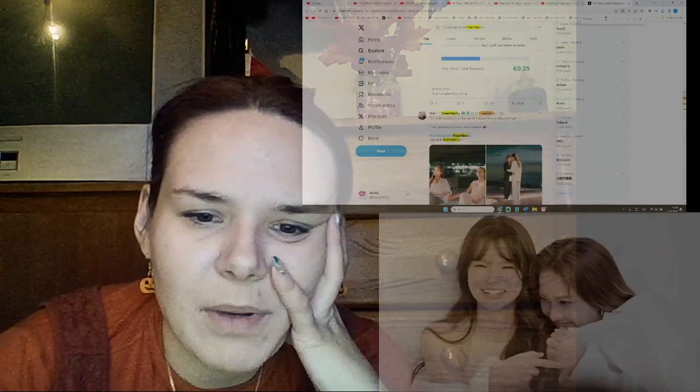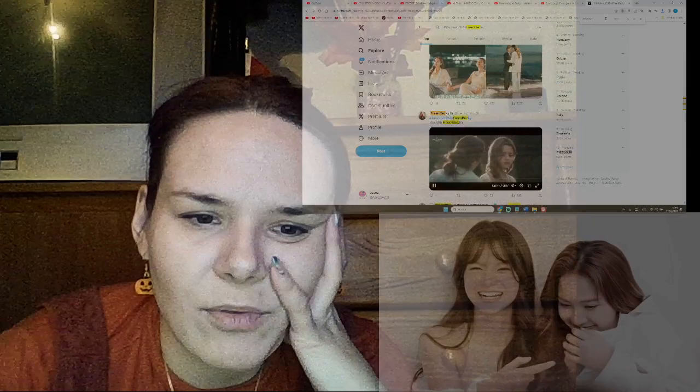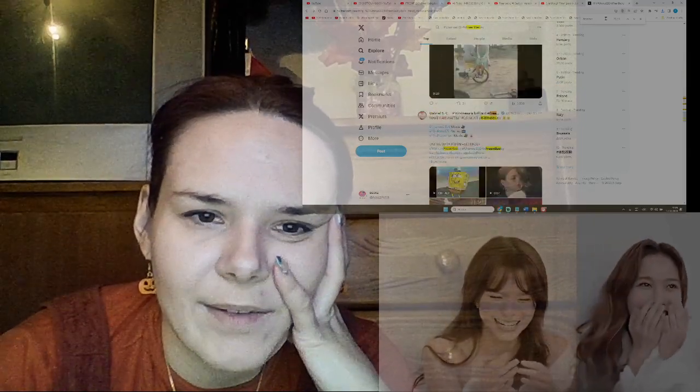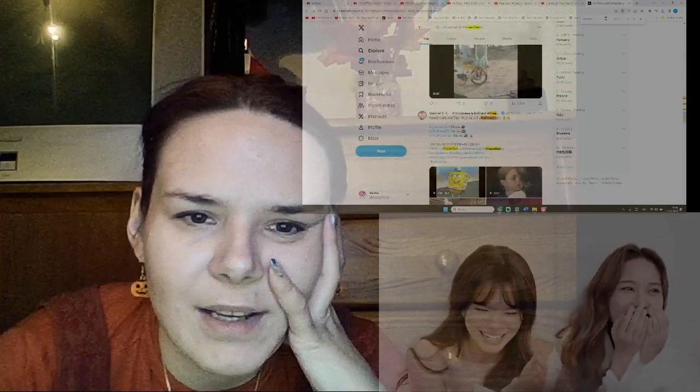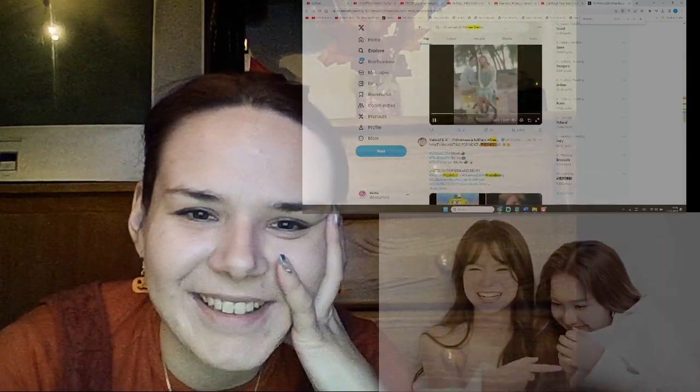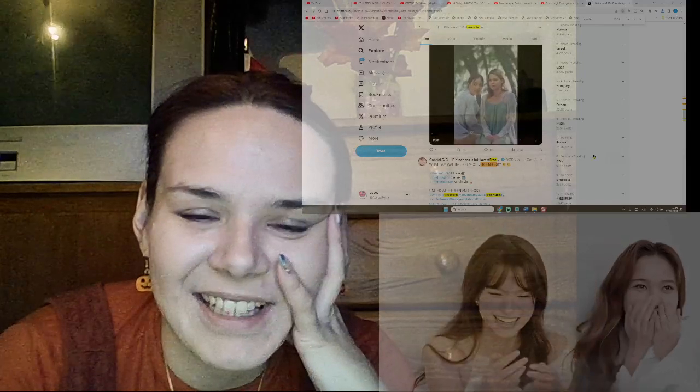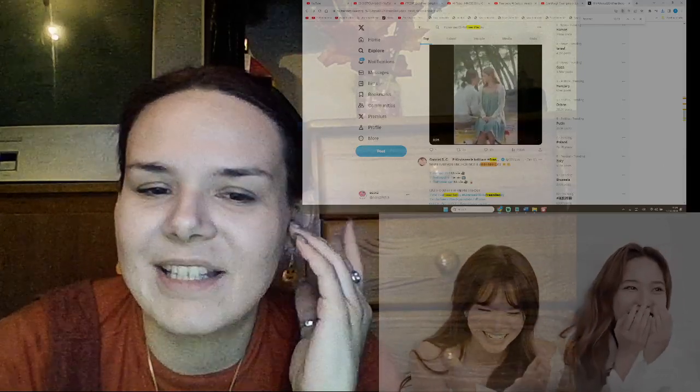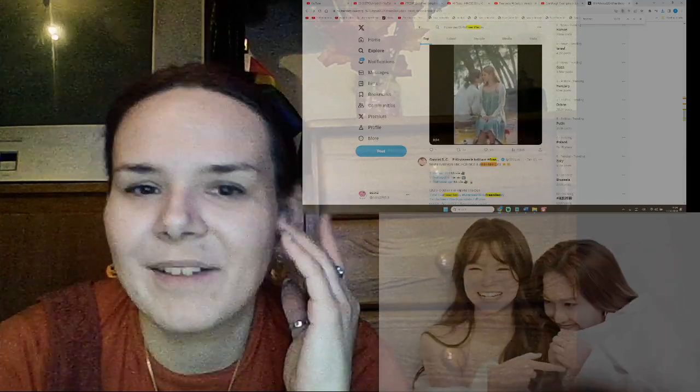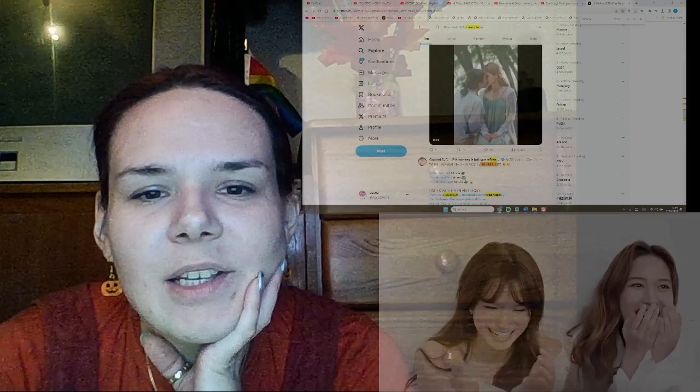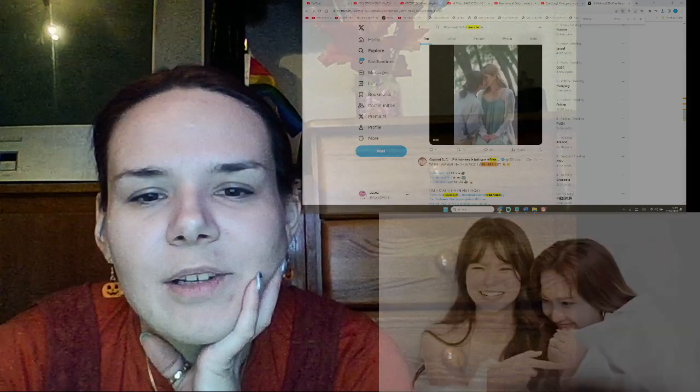That's gonna be it guys for this video have a great day this is cute. Have a great day, stay tuned and awesome.